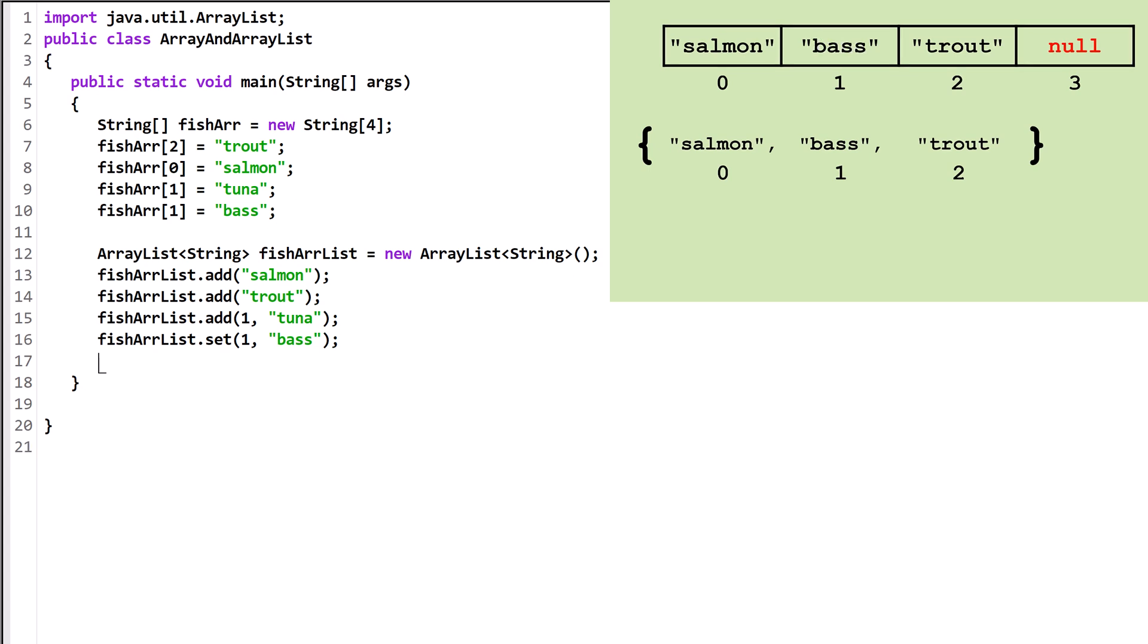In an ArrayList, we can also remove an object. This removes the object at index 1 and everything else slides down to fill in the gap. Remove also returns the object that it removes. If you want, you can store the removed object in a variable like this.